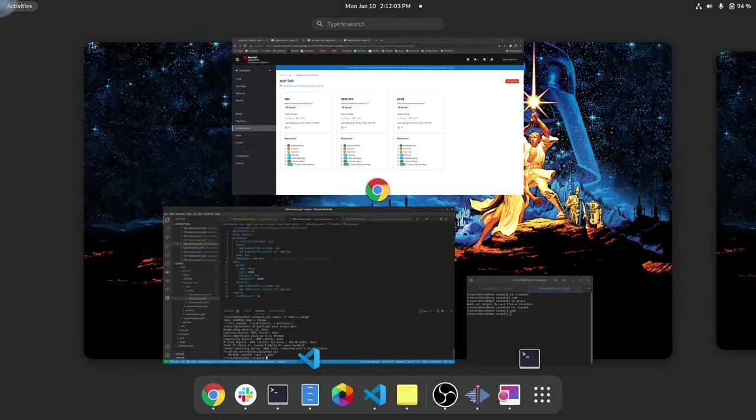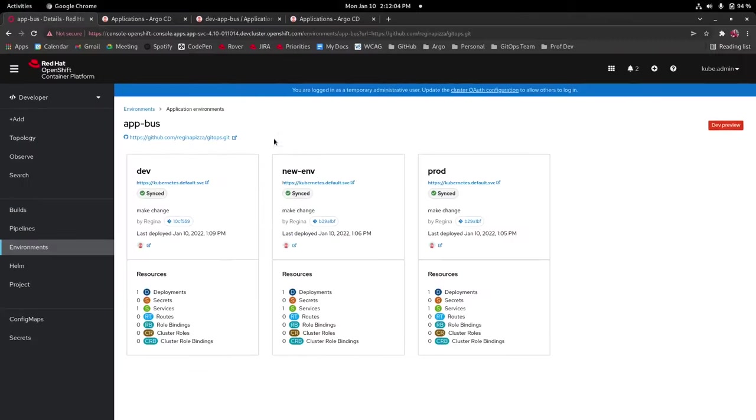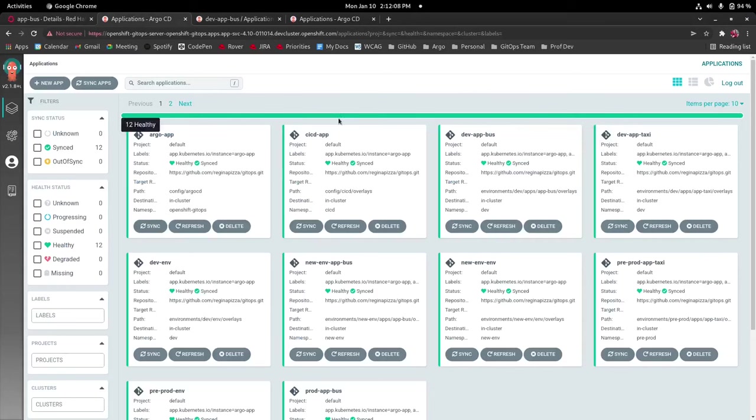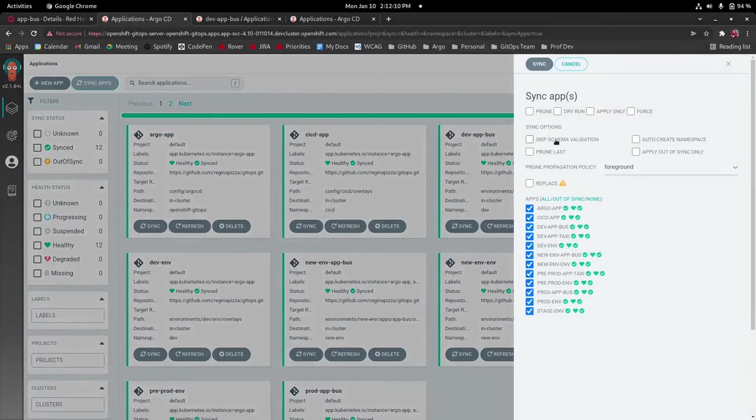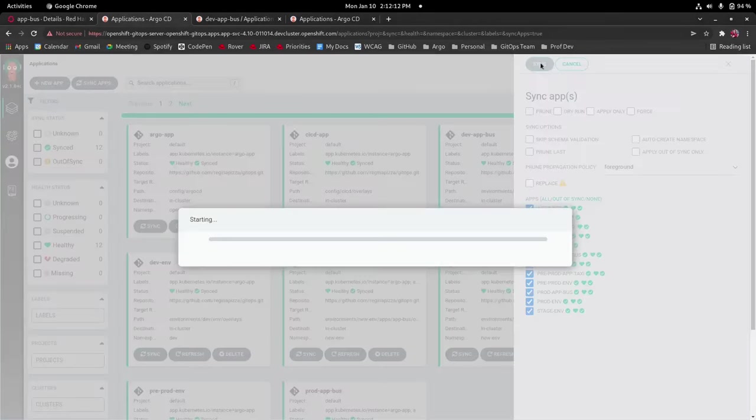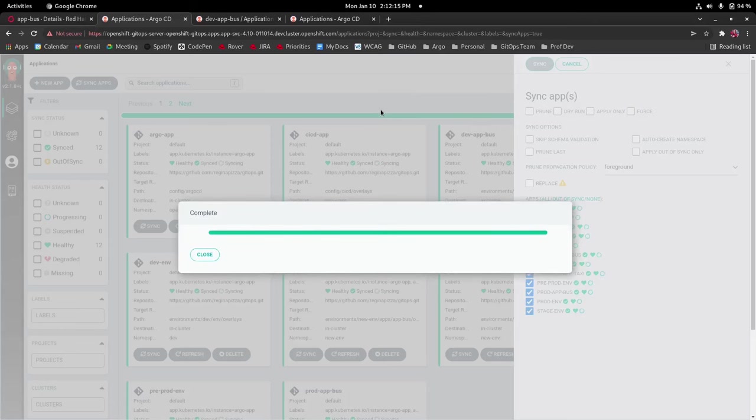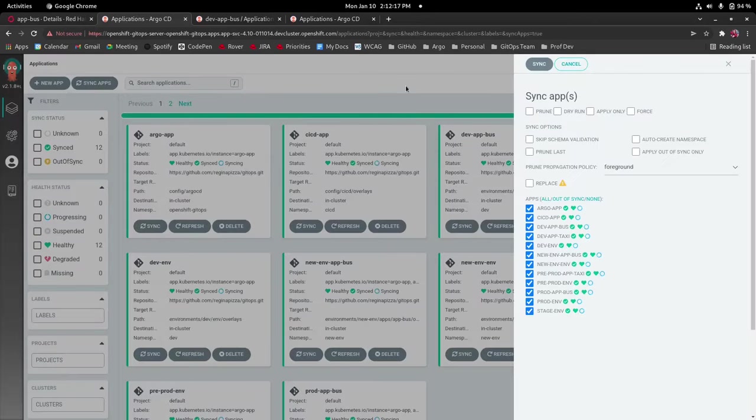Okay so now back in argocd it should be picking up these changes. We'll just do a manual sync really quick so that it picks it up quicker. It will do it automatically but it's only after a certain amount of time.